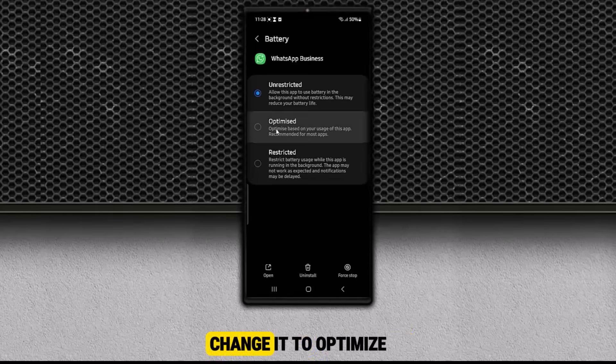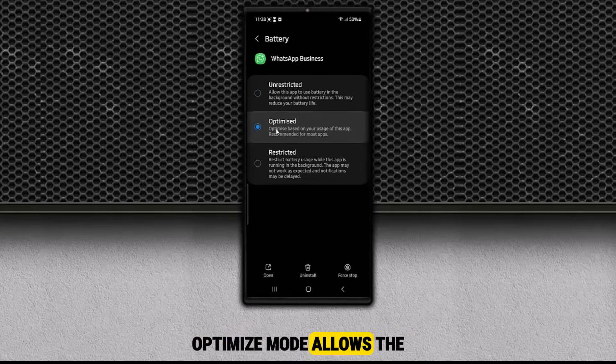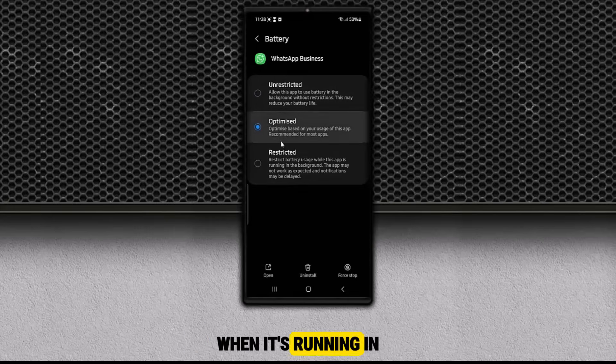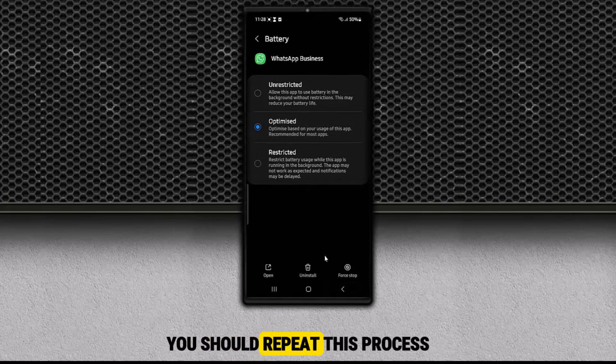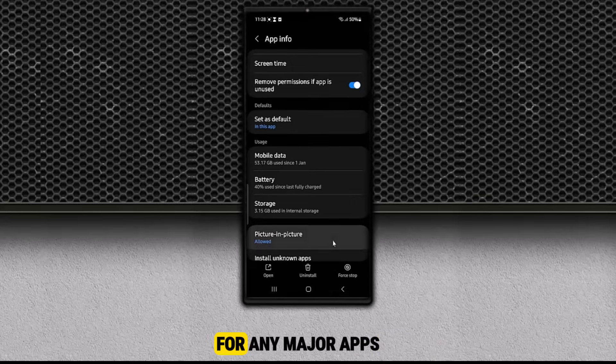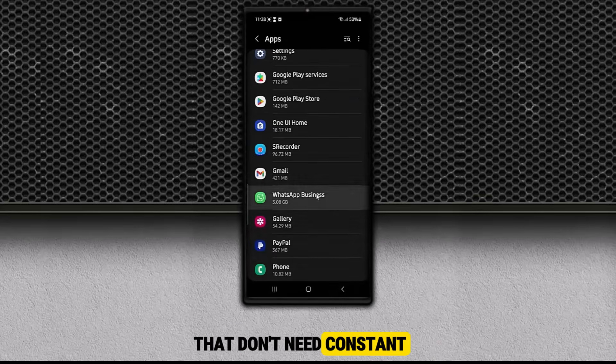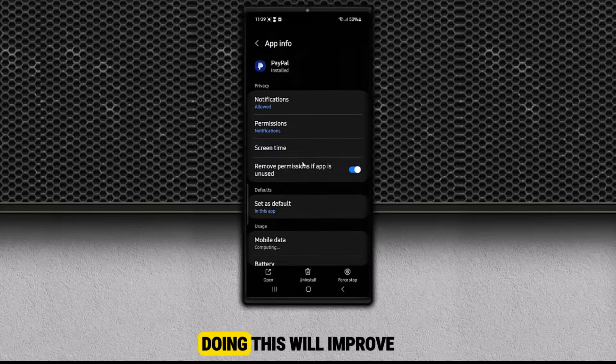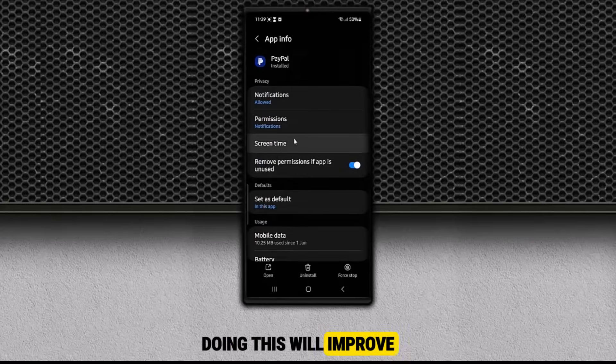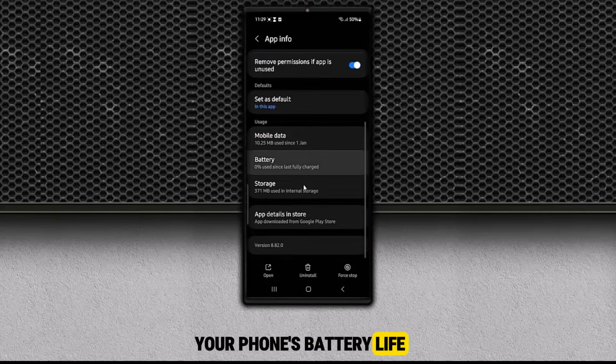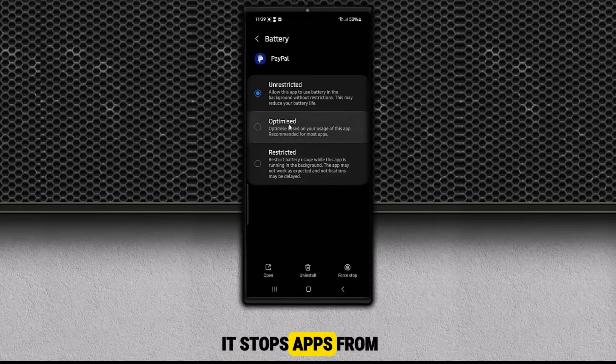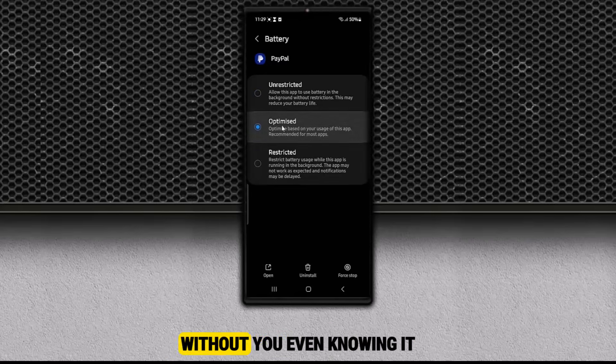Instead, change it to Optimize. Optimize Mode allows the app to work normally when you need it, but limits its battery use when it's running in the background. You should repeat this process for any major apps that don't need constant, unrestricted access to your battery. Doing this will improve your phone's battery life and overall speed, and it stops apps from running wild without you even knowing it.